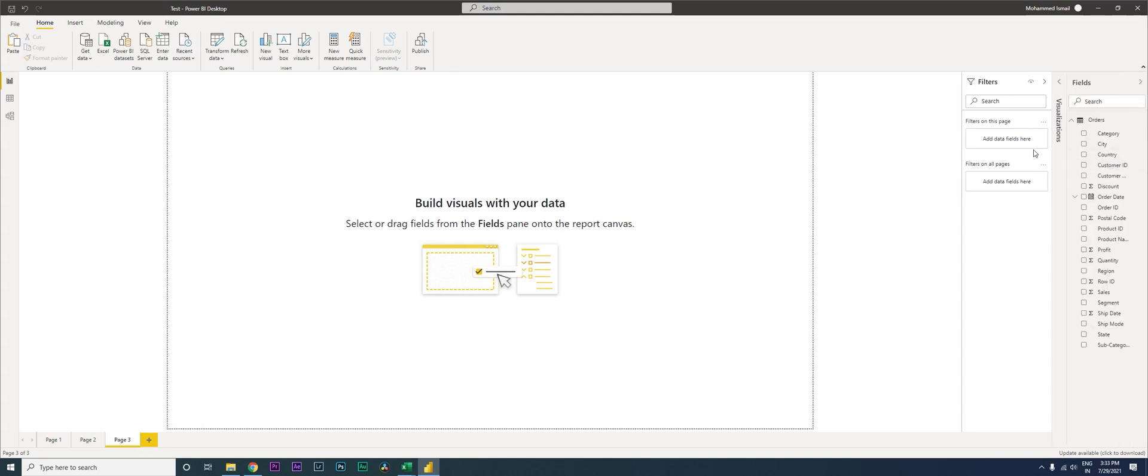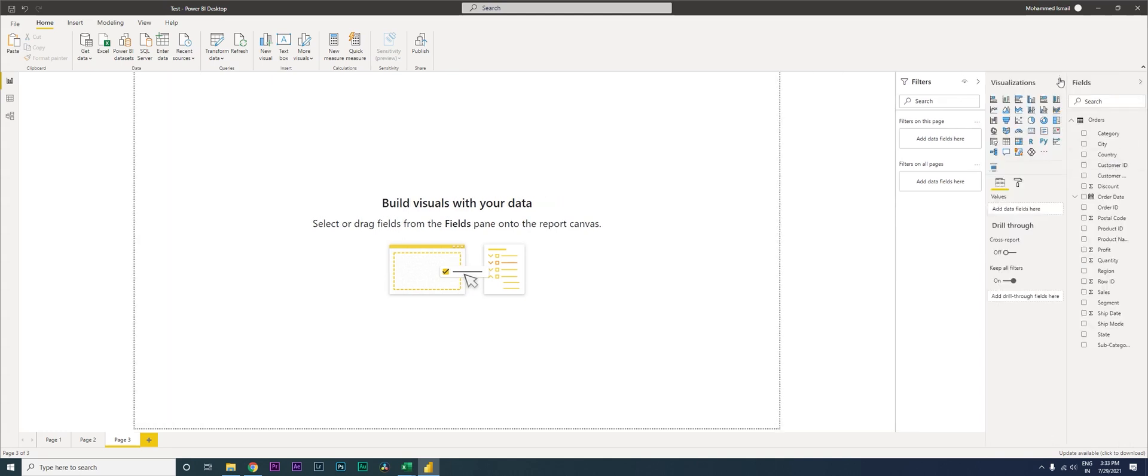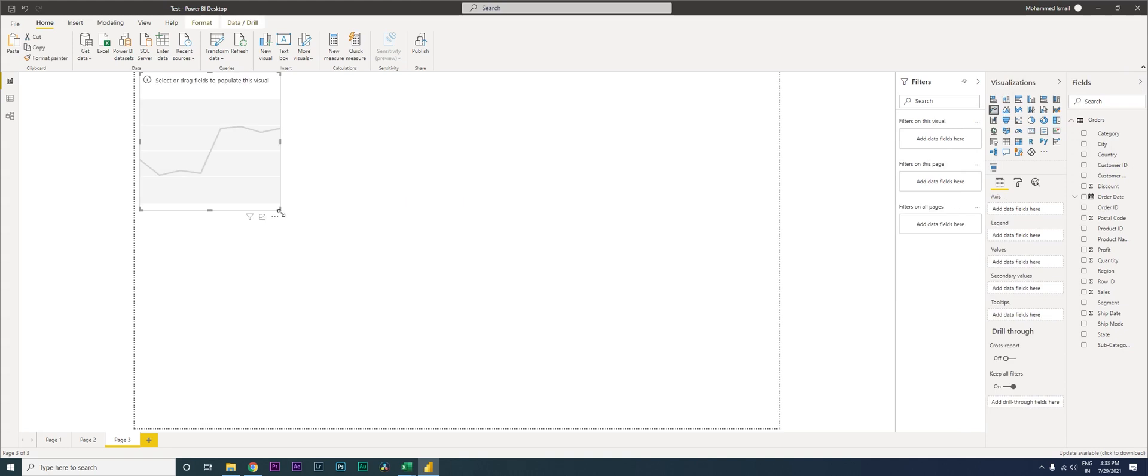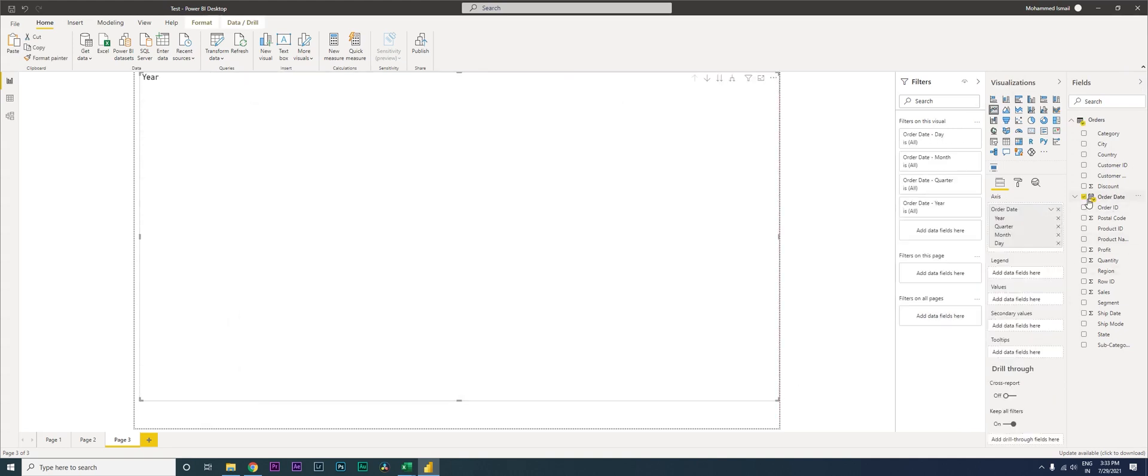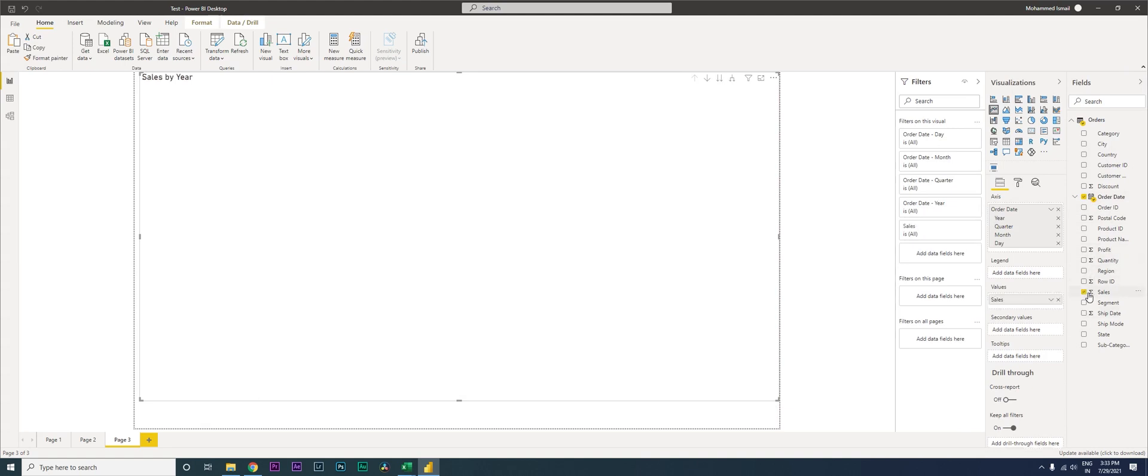I'm going to go to the visualization tab here and click on the line chart option. Let me just expand this a little and bring in the order date, and I will bring in the sales amount. Now these are the two things that we need here in this particular chart.